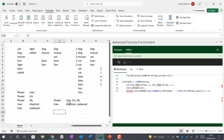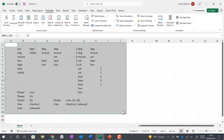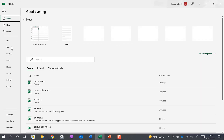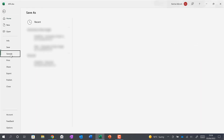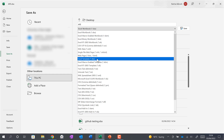The next thing we're going to do is create an Excel template using this file. Close this, delete everything on the sheet, then go to File, Save As, and save this as an Excel Template.